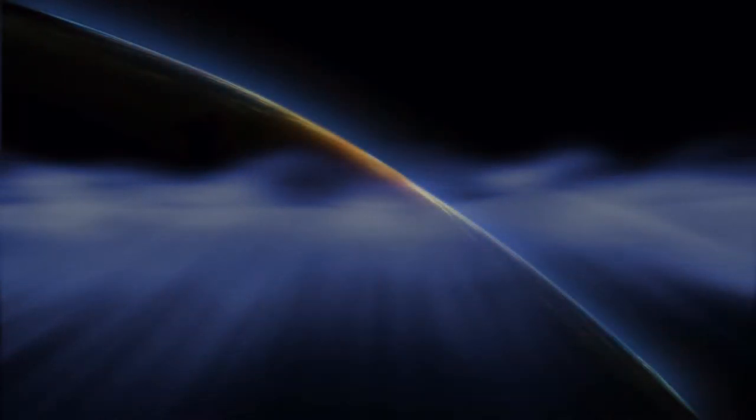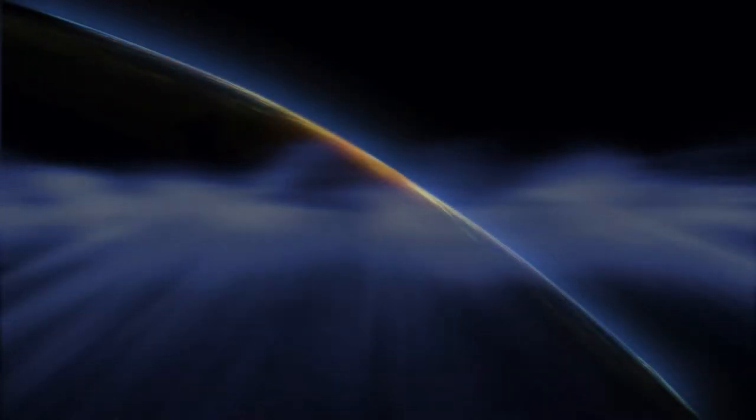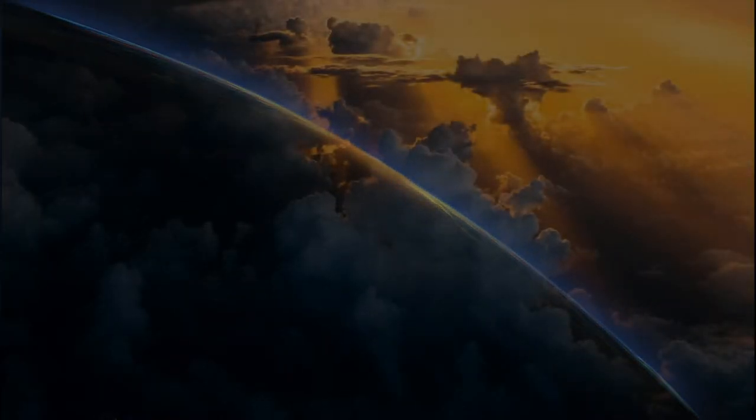And God saw that the light was good. And God divided the light from the darkness. And God called the light Day, and the darkness He called Night. And the evening and the morning were the first day.